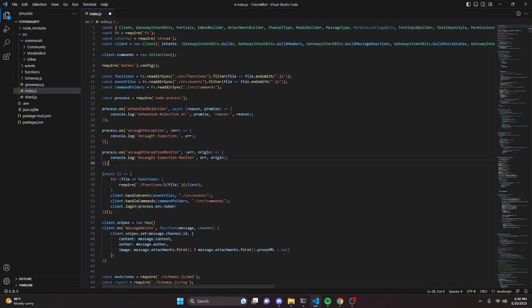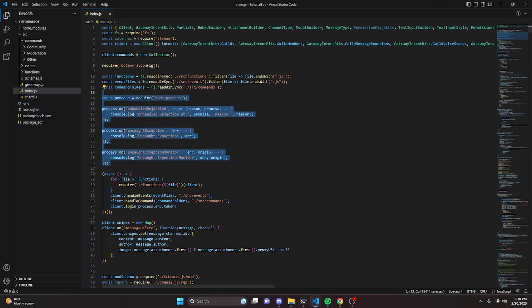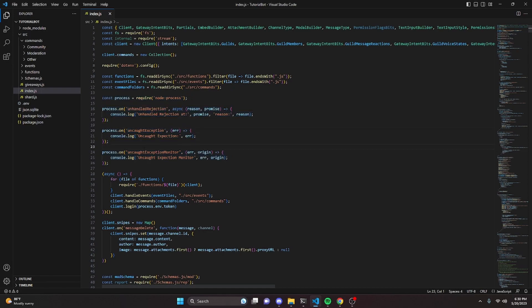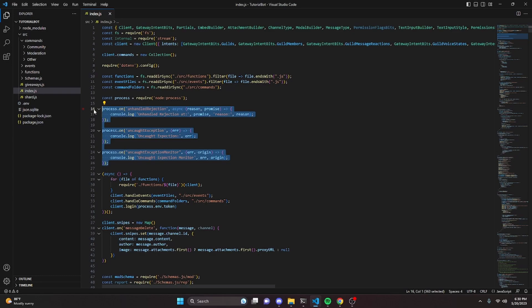Having this code in your index.js will essentially prevent your bot from crashing under any circumstances, because each of these three events handles a different exception or rejection. If your bot has a fatal error that would typically cause a crash, this code will log it so you can check and fix it without the bot going offline. This covers all three cases, so it will prevent crashing virtually 100% of the time.